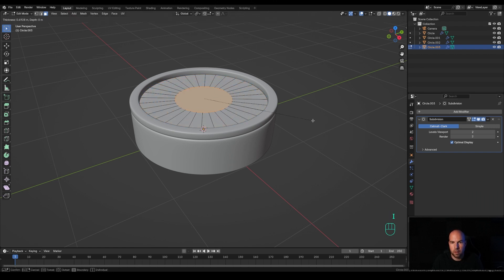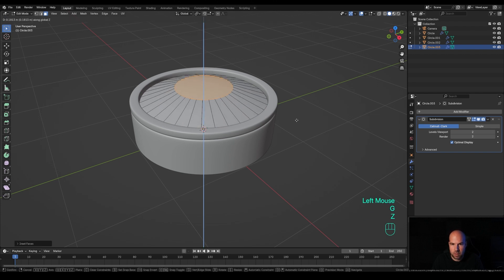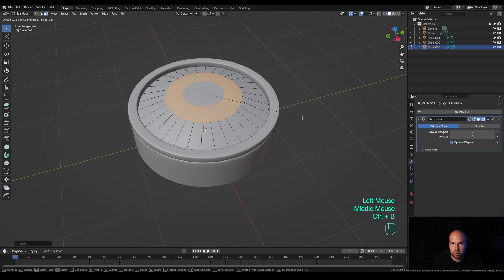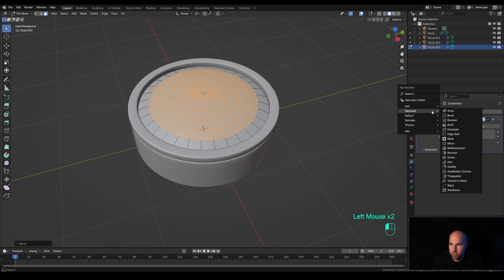Press I to inset about halfway, then G then Z and move this up. Press Ctrl+B and create the bevel, increasing the number of segments with the mouse wheel to create a more curved surface. Confirm, and now add the solidify modifier right after the subdivision.